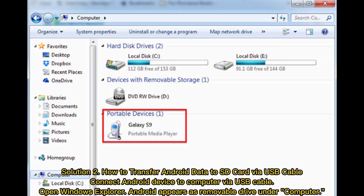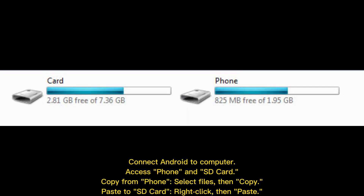Solution 2: How to transfer Android data to SD card via USB cable. Connect your Android device to the computer via USB cable. Open Windows Explorer — Android appears as a removable drive under Computer. Connect Android to computer and access both the phone and SD card.